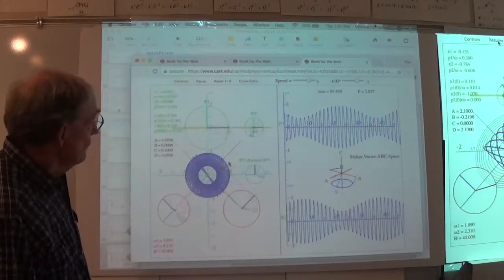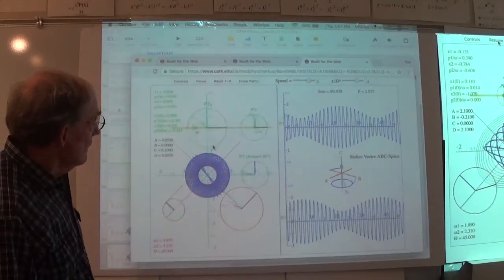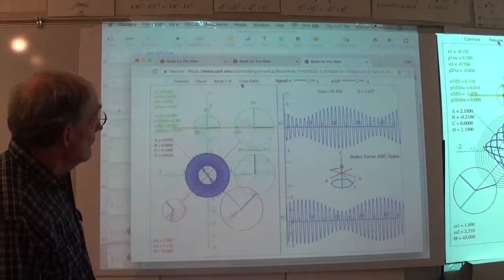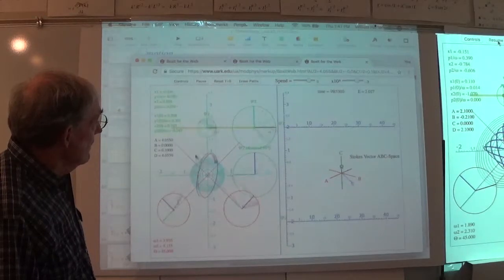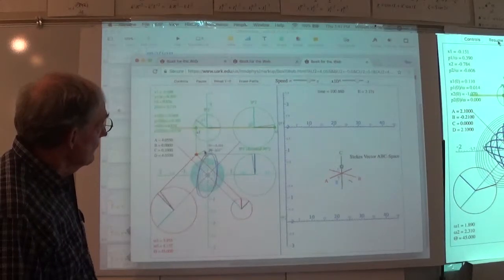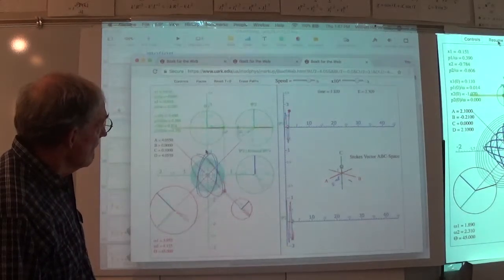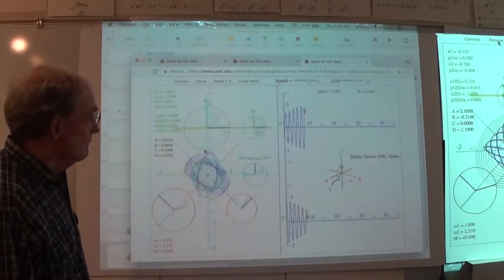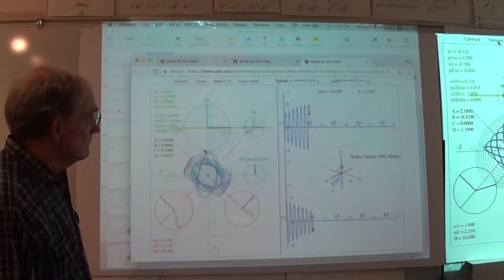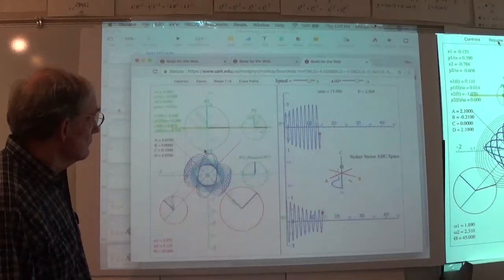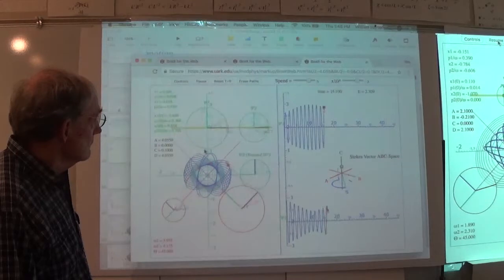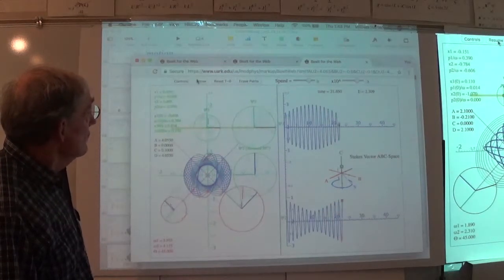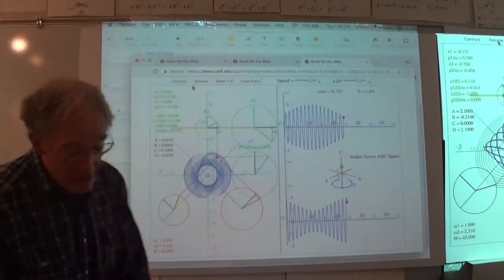Go ahead and erase the paths and make an ellipse that goes the other way—still processing in the same direction. Let's pause this and go back.